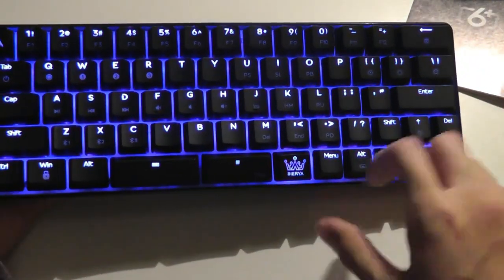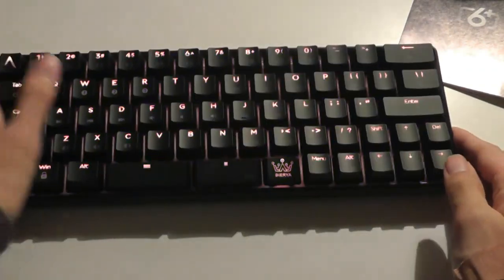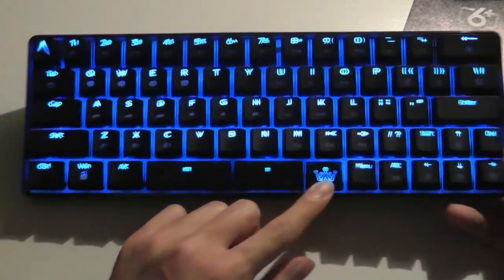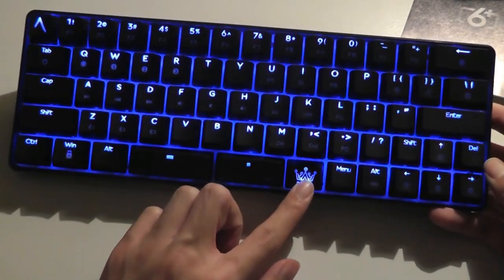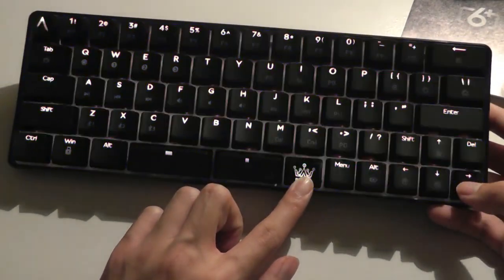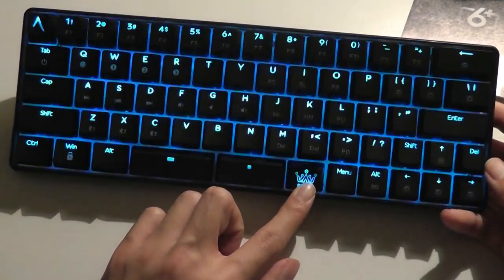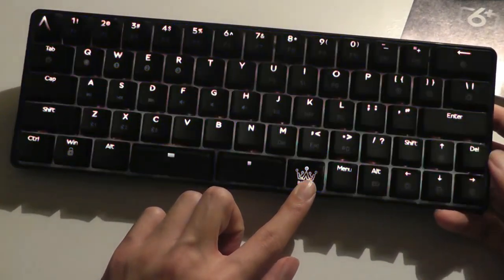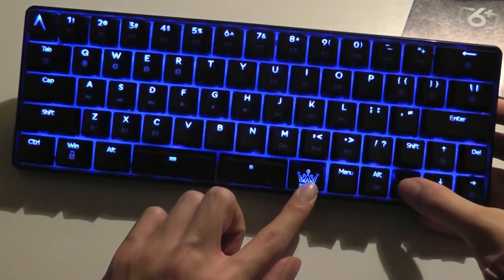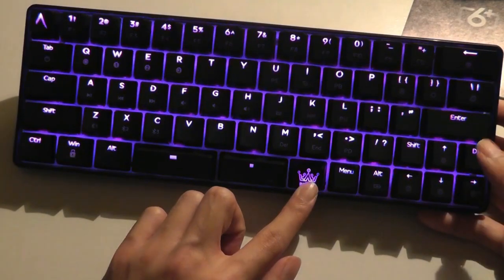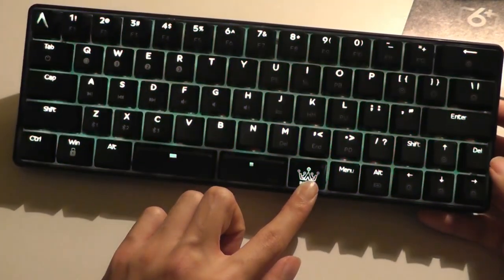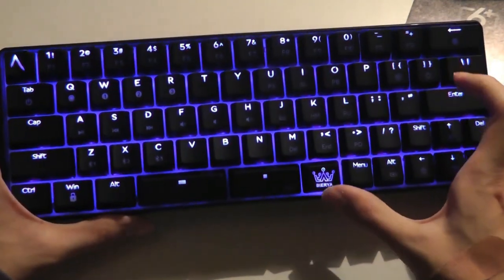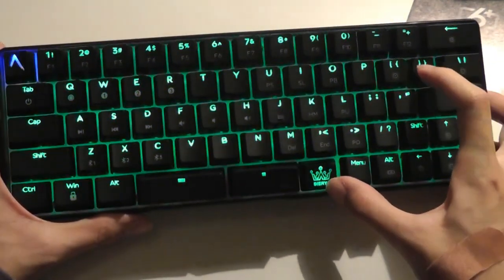Now here we can also tap on the function left and right keys to change the speed of the animations. So tapping on it to the right makes it change a lot more swiftly. Tapping on it on the left makes it a lot slower in terms of its animation. So you can change the speed and also pause it at a certain color.